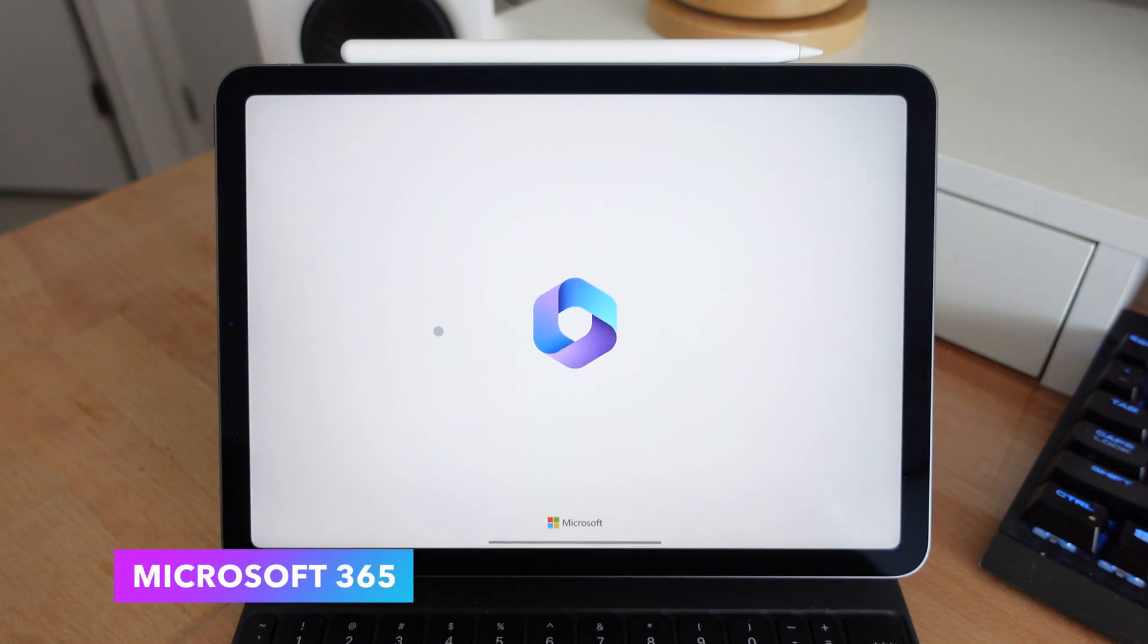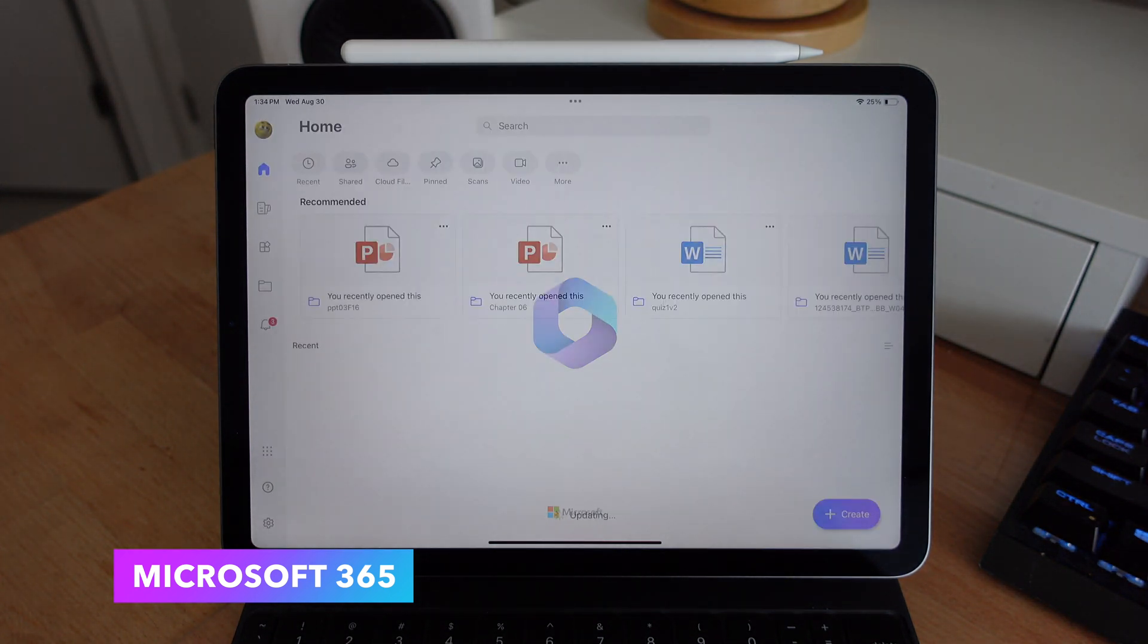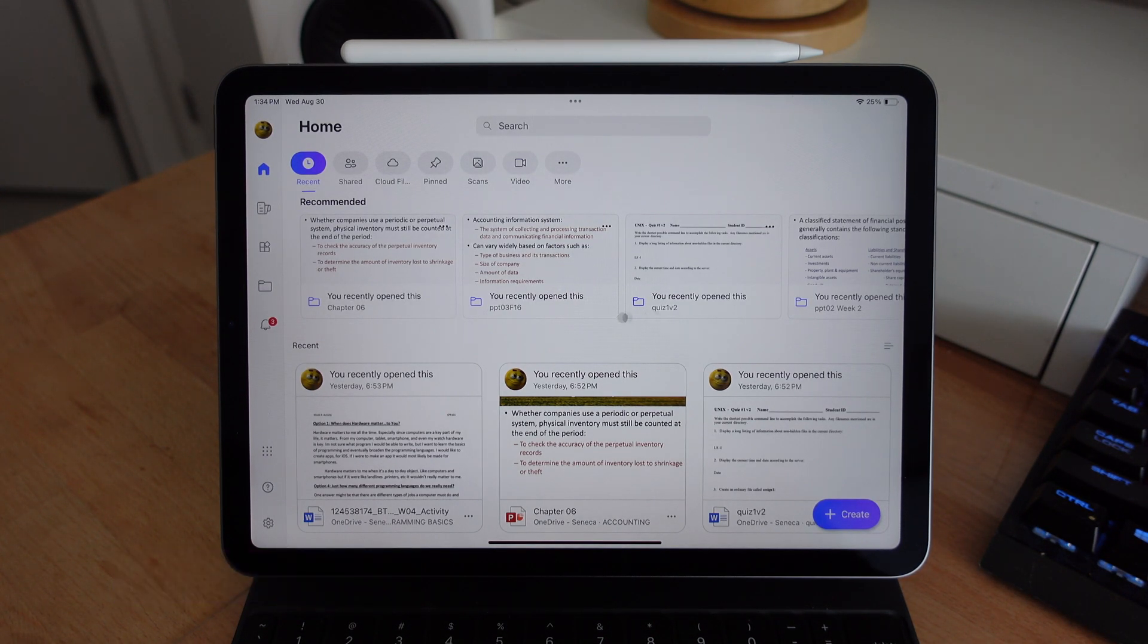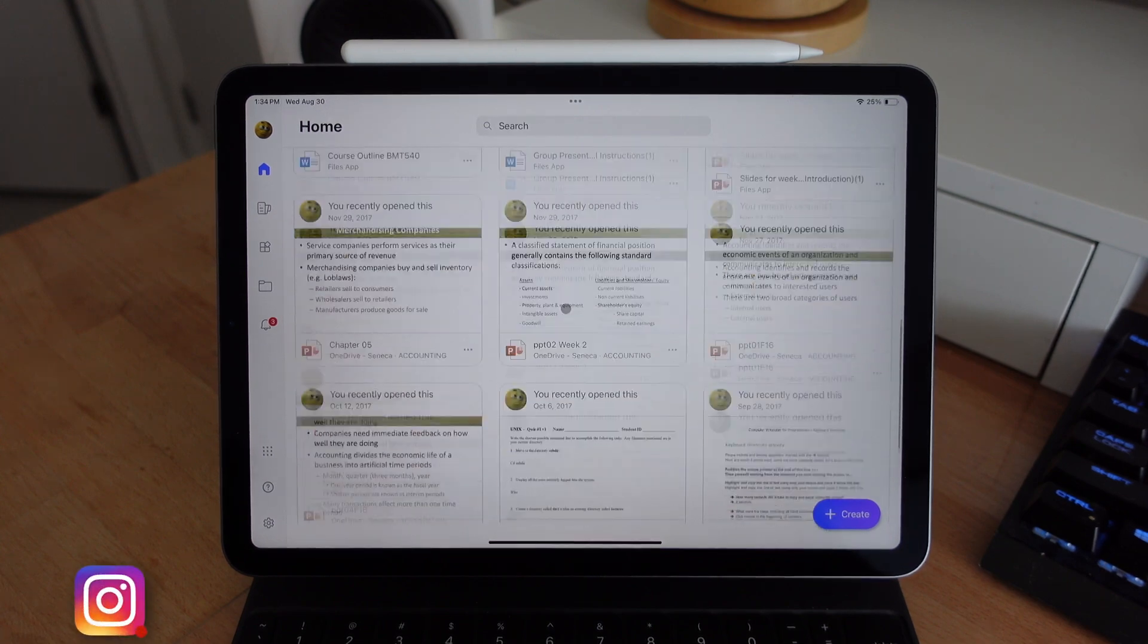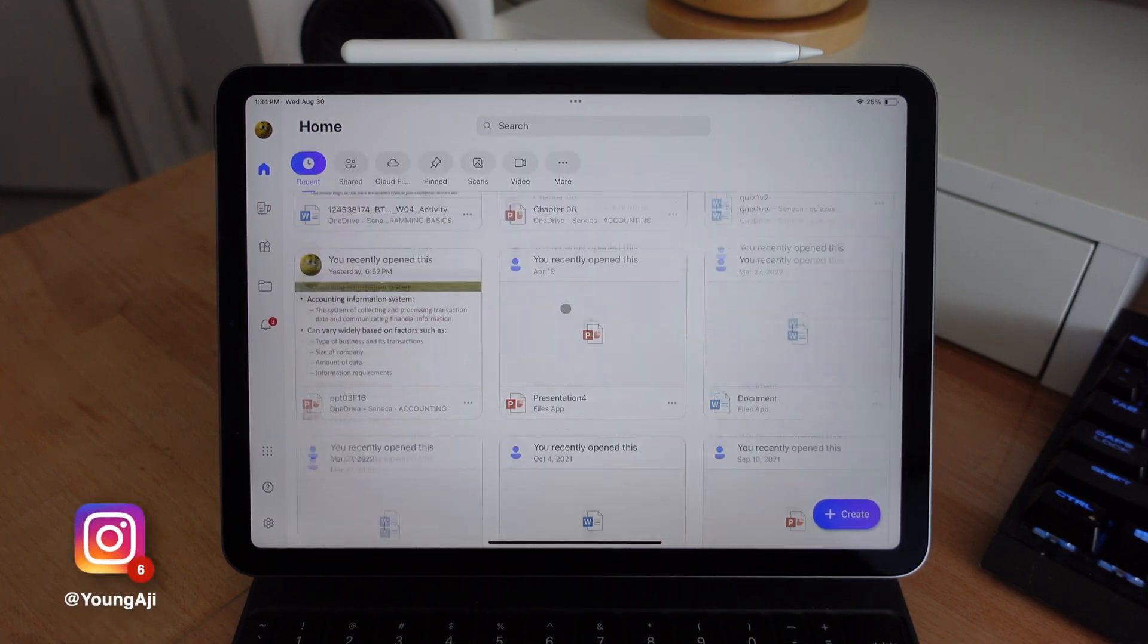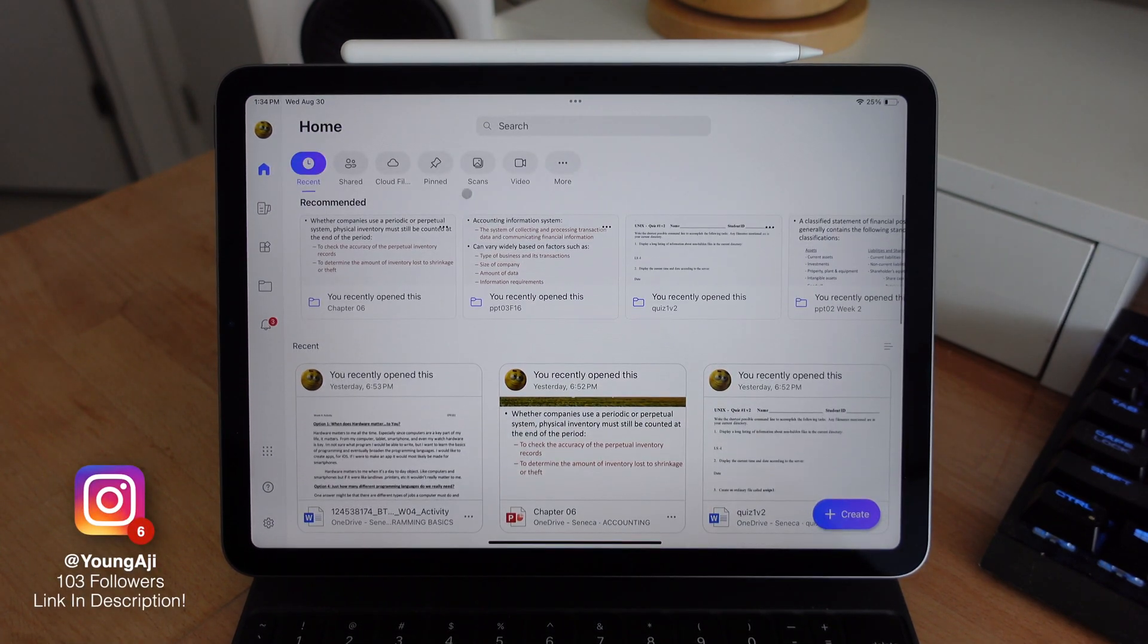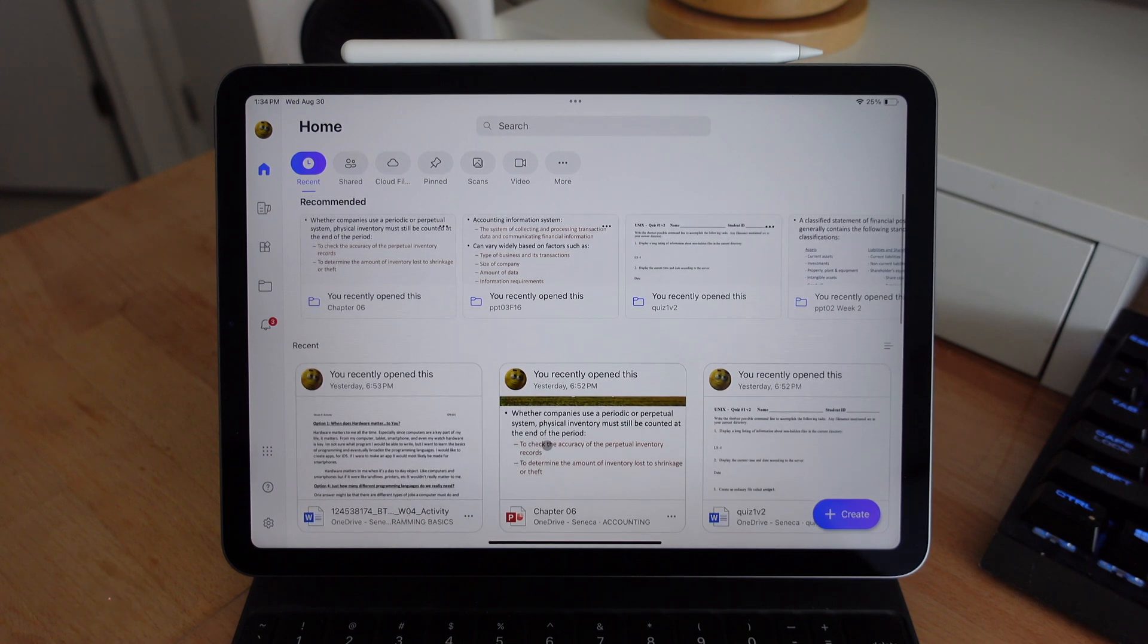Now, as students, this is probably one of the best applications available. In Office 365, you get the top three applications that you need from Microsoft, being Microsoft Word, PowerPoint, and Excel. I'm not going to go into details about how to use Word or PowerPoint or Excel. You probably already know that.